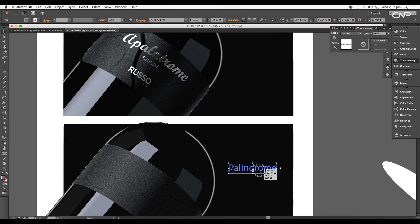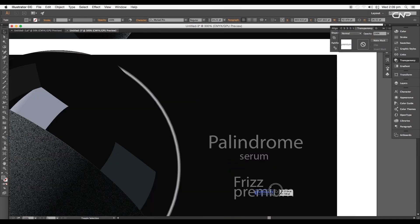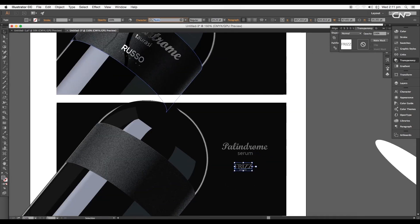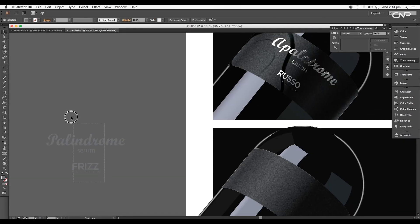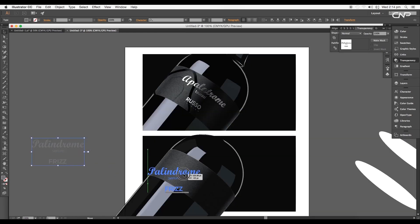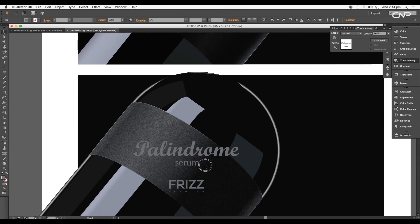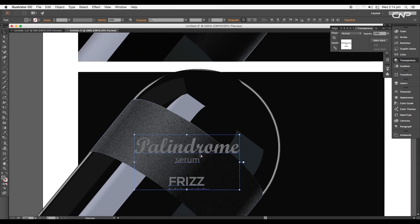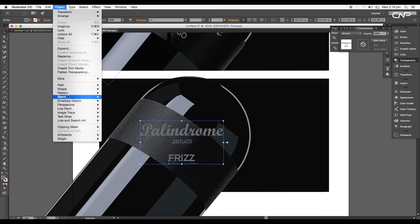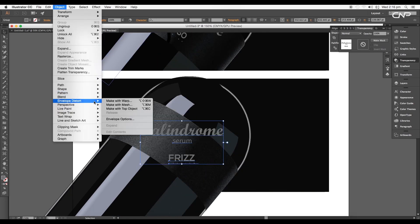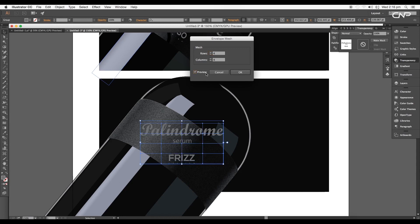Type the title with a suitable font and size, using the character attribute panel to apply any style. Once the title is written, select all elements, group them, and place them over the label. We'll map the title according to the volume of the bottle.